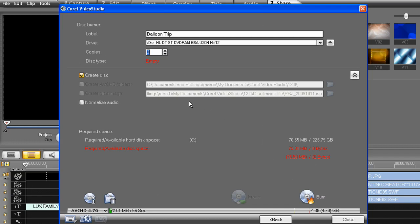So if you're creating more than one, don't hit Cancel or it will have to render the entire DVD all over again. That should do it. Thanks for joining me and I'll see you in another Corel video tutorial.